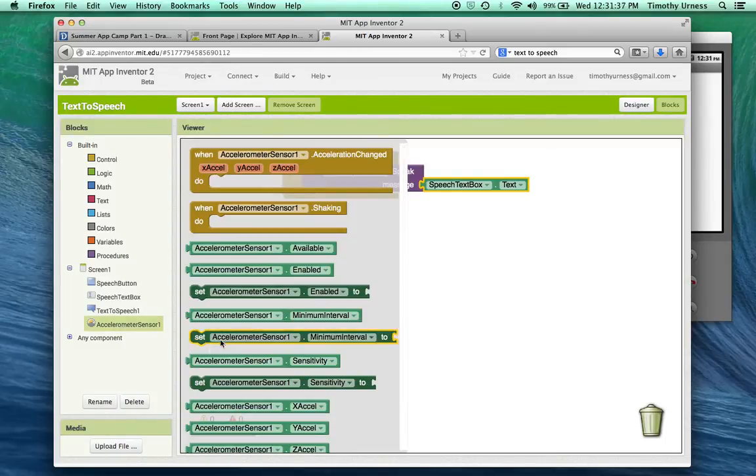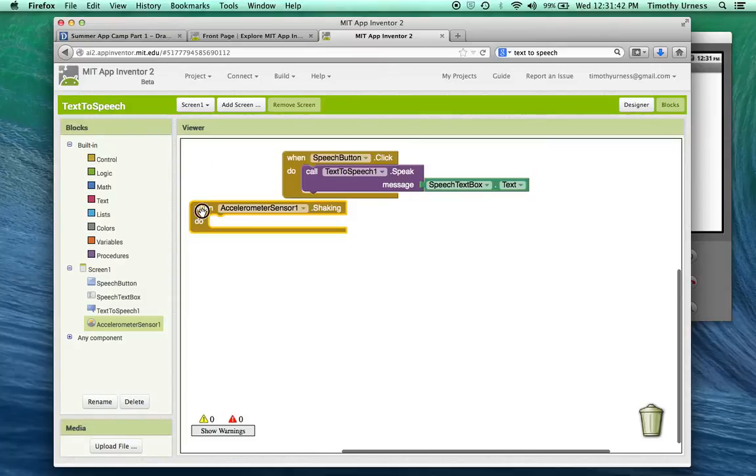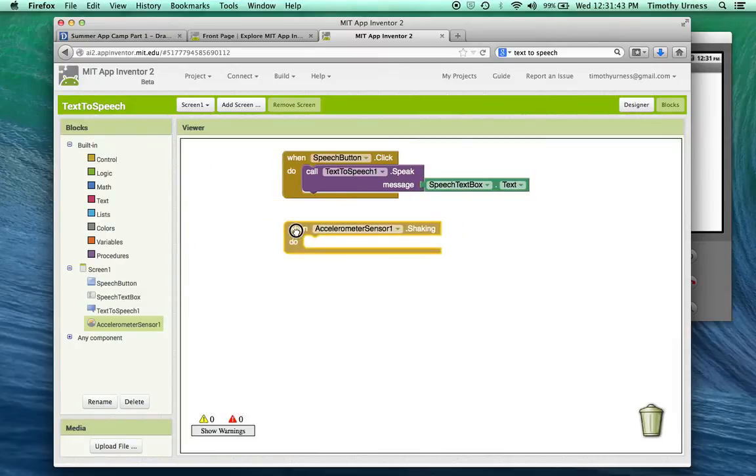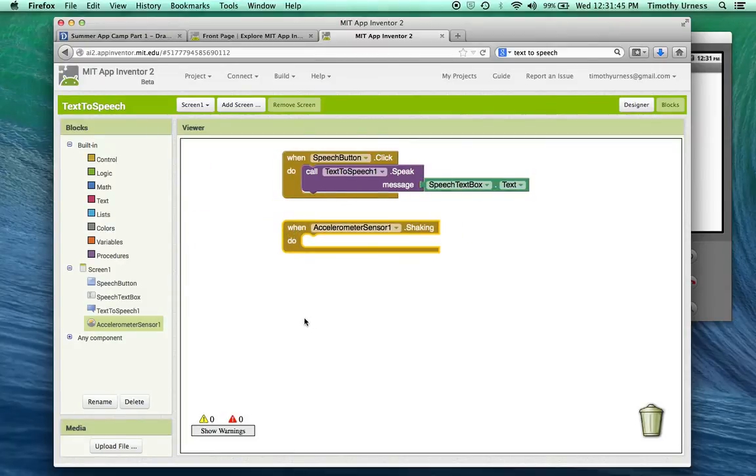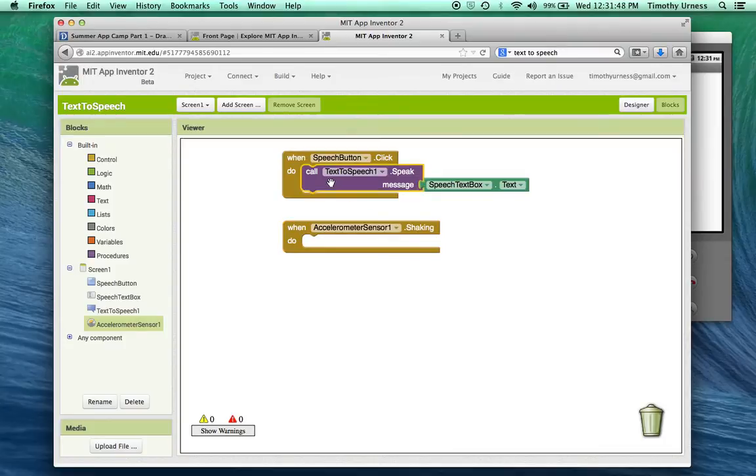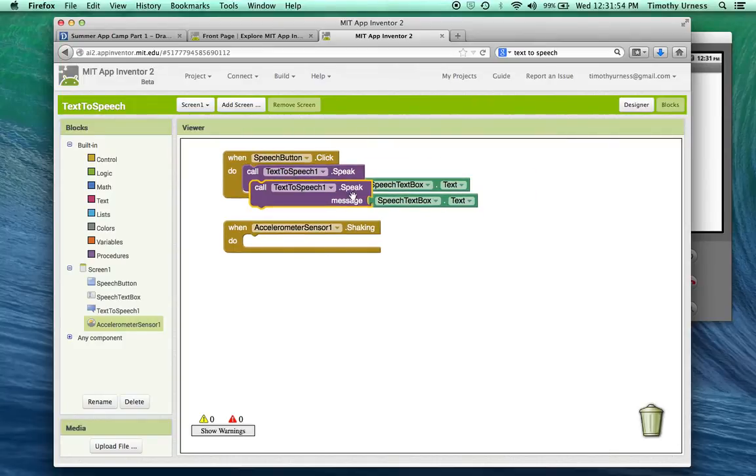So in this case, the accelerometer sensor, I'm going to click on that. And when I say when the accelerometer is shaken, I can do some code. So let's drag that out here as well. And one of the things I can do is I can copy a block that I've had created earlier and just paste that.